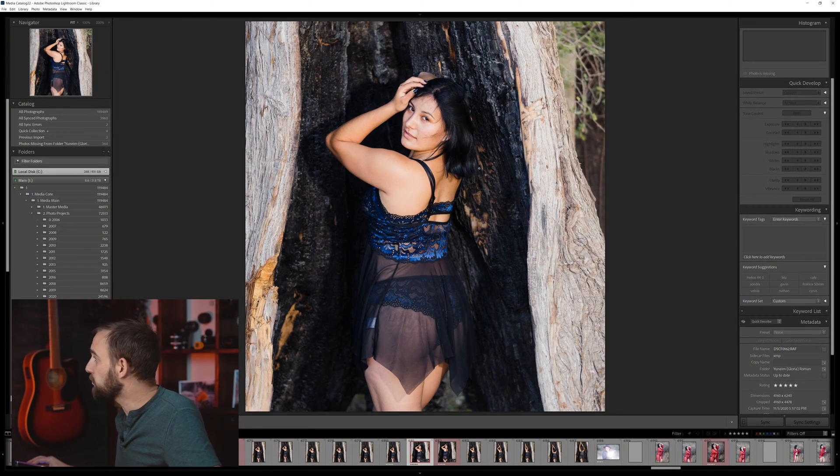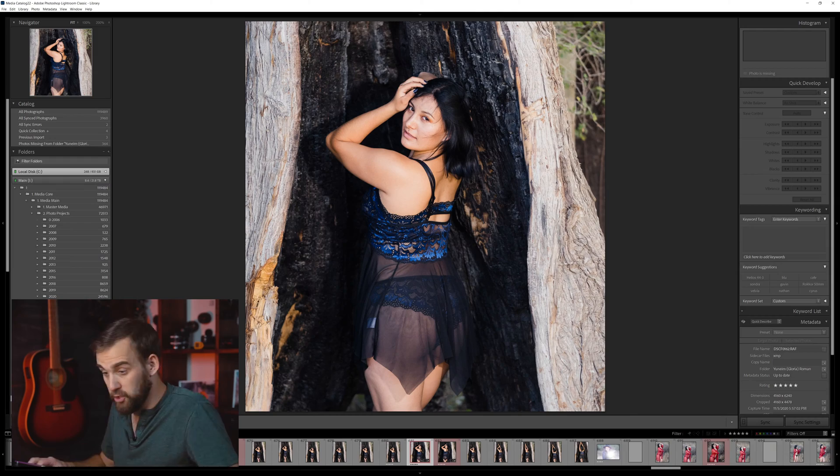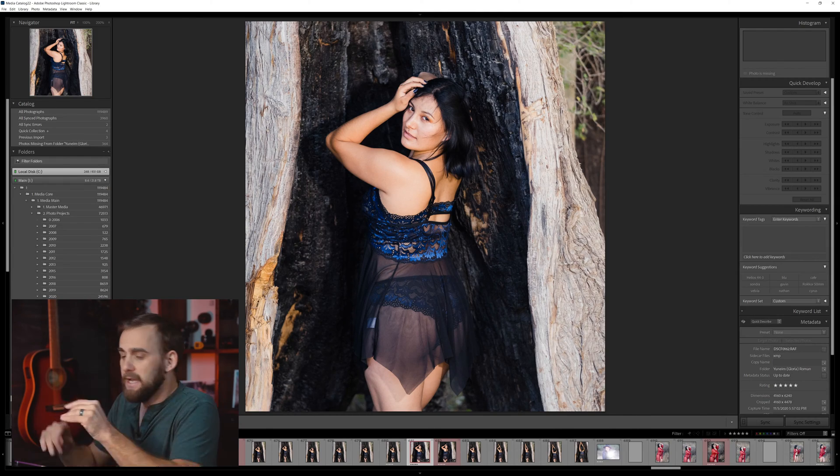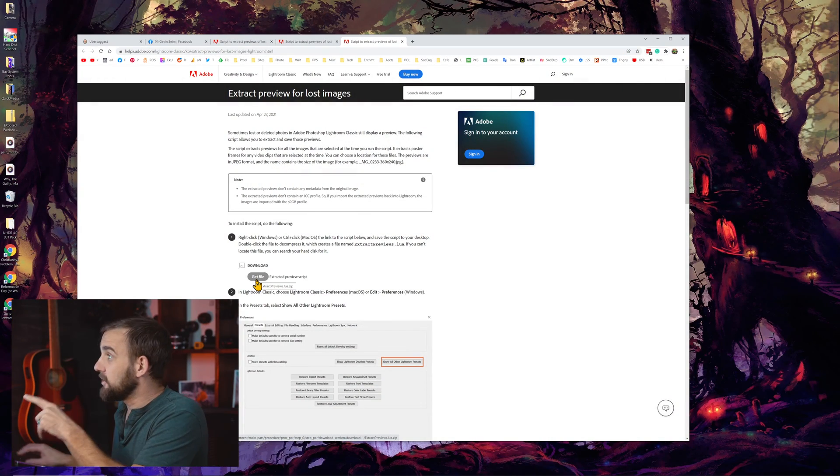I'm royally screwed. I start thinking I'm about to re-sync and just delete the bad ones and write it off. At least I sent the model the photos before I lost them. And then I'm like, wait — there are previews. Look at my Lightroom here. Yes, the files are missing, but I have these nice previews of all my edits still here. So I should logically be able to do something. I load up this tool — I'll link it in the notes — it's called Extract Previews for Lost Images. You can actually see it on Adobe's website.